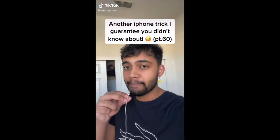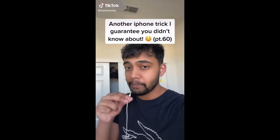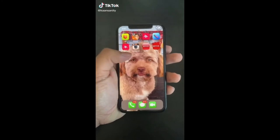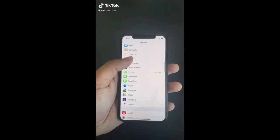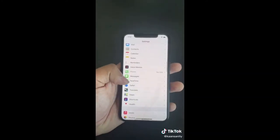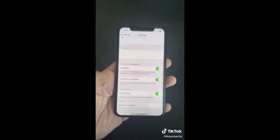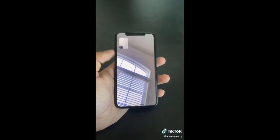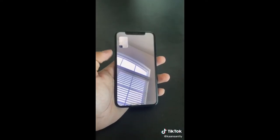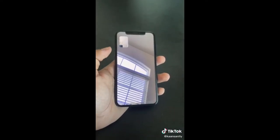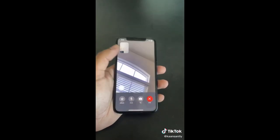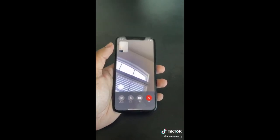Here's another iPhone trick you didn't know about. Open Settings and click on FaceTime — there's a feature called Eye Contact. Turn it on when you're on FaceTime and not really looking at the camera, and it'll adjust your eyes to simulate eye contact with the other person.